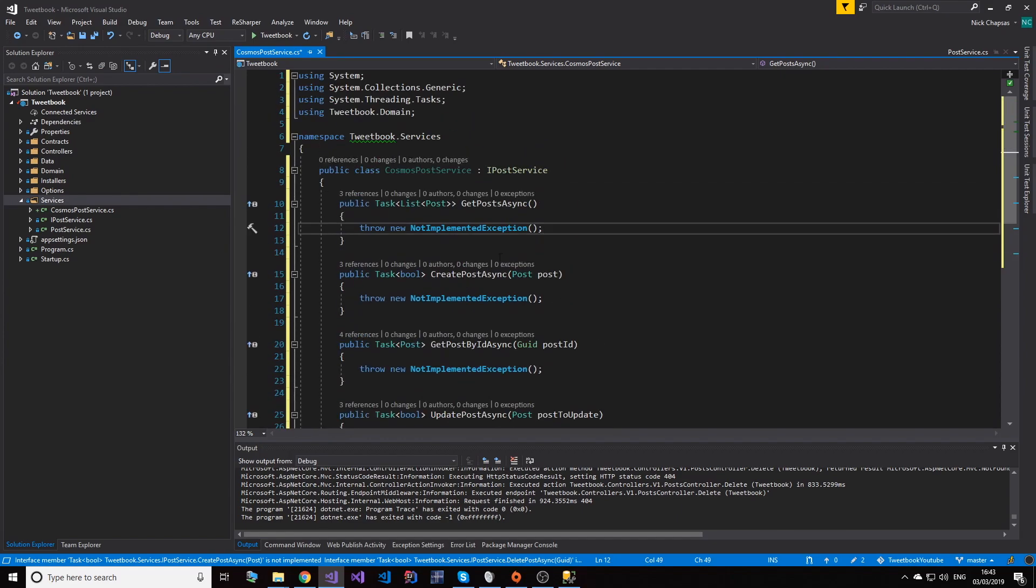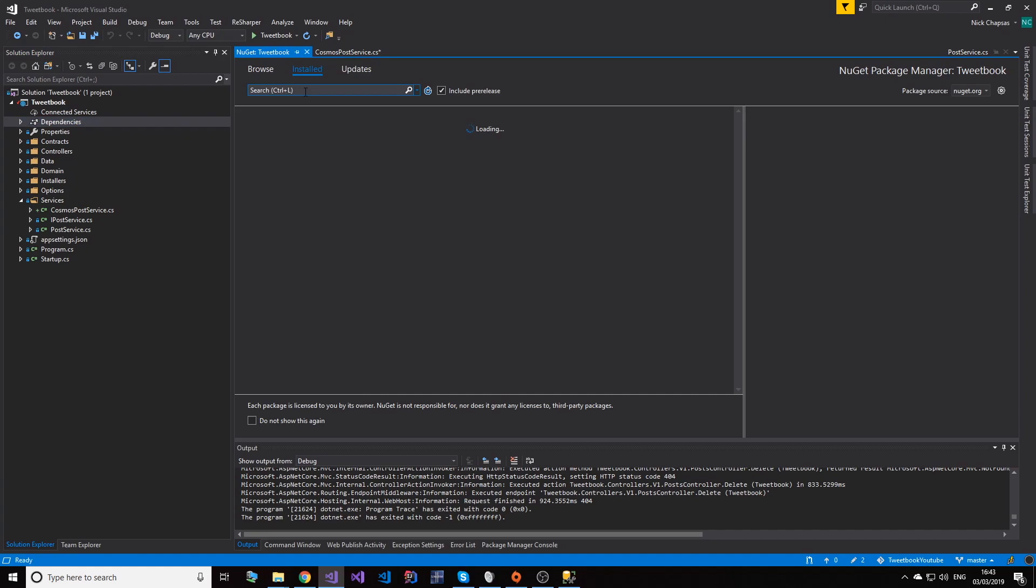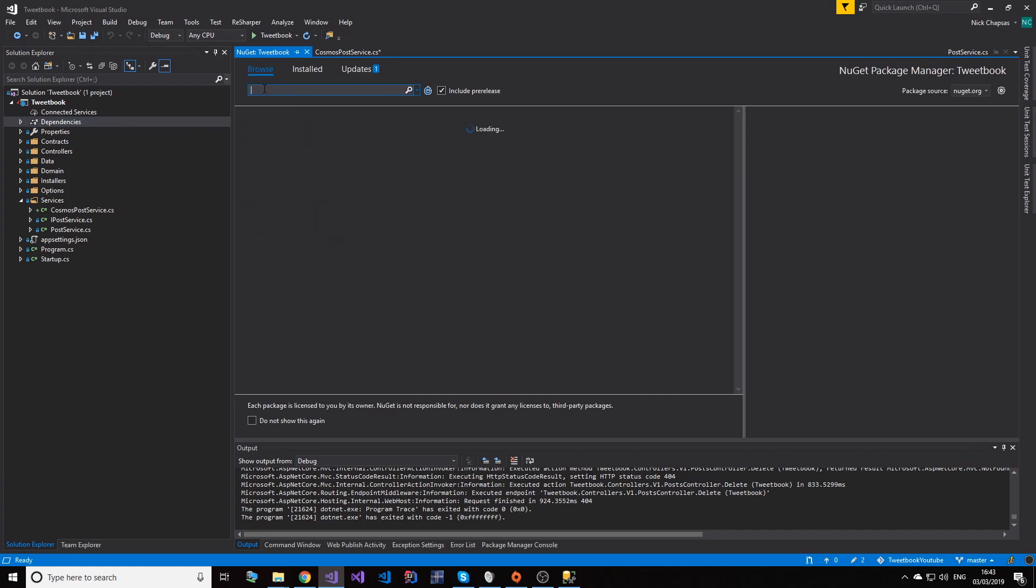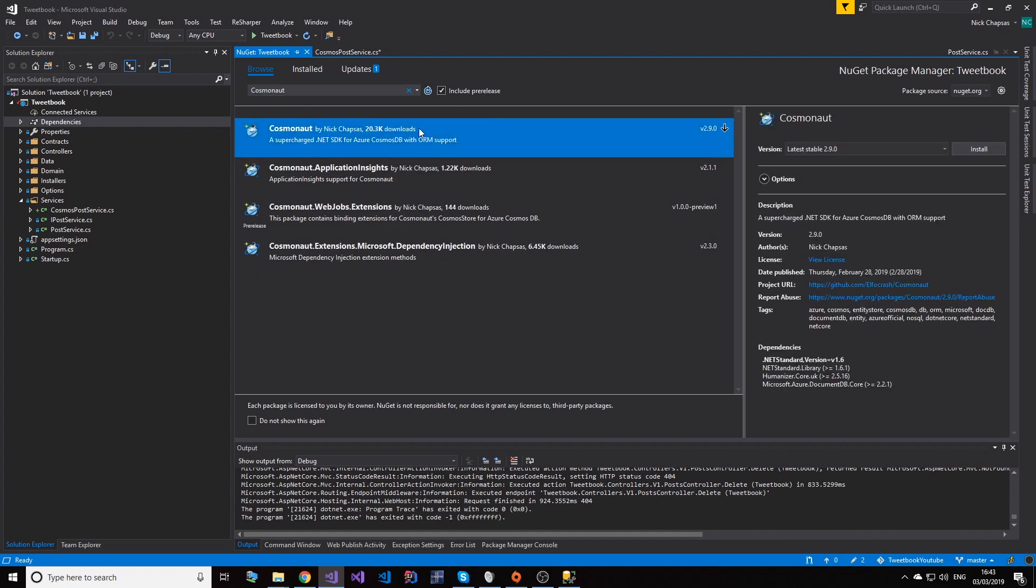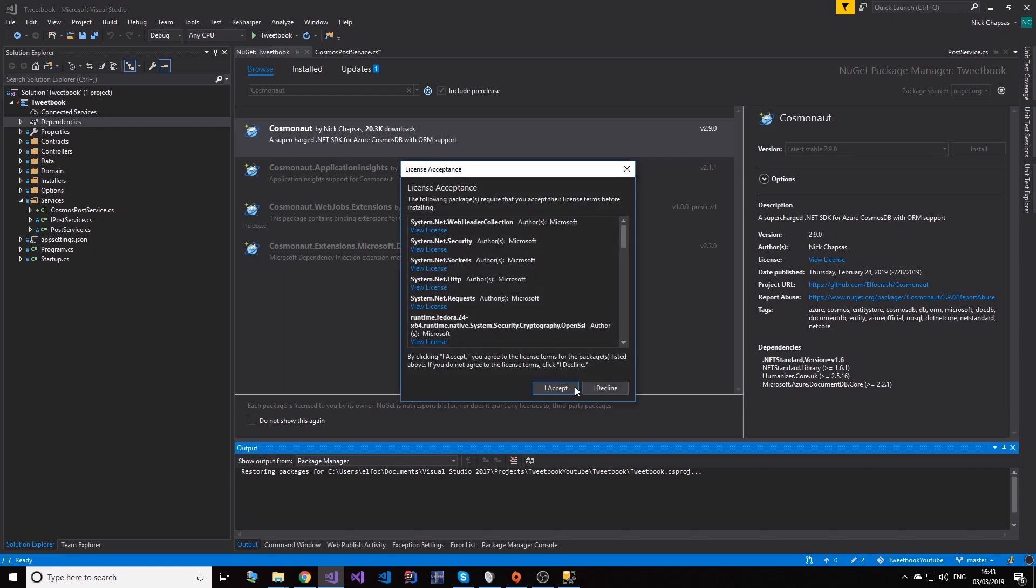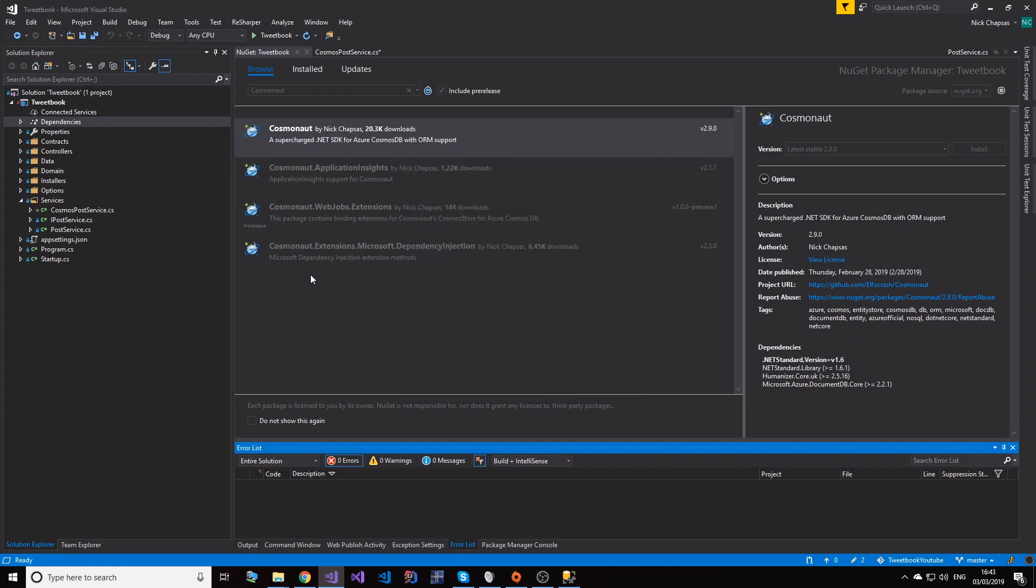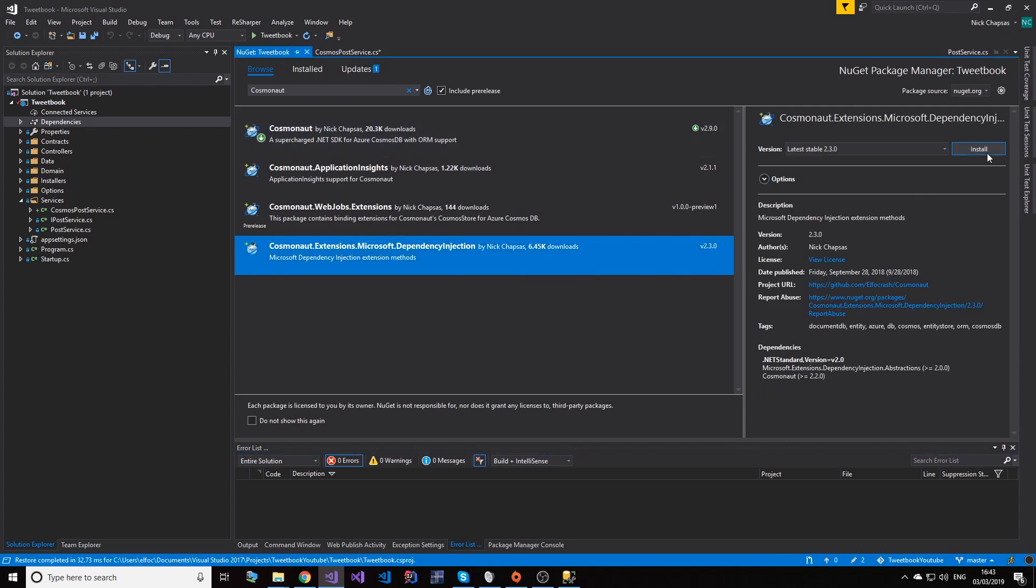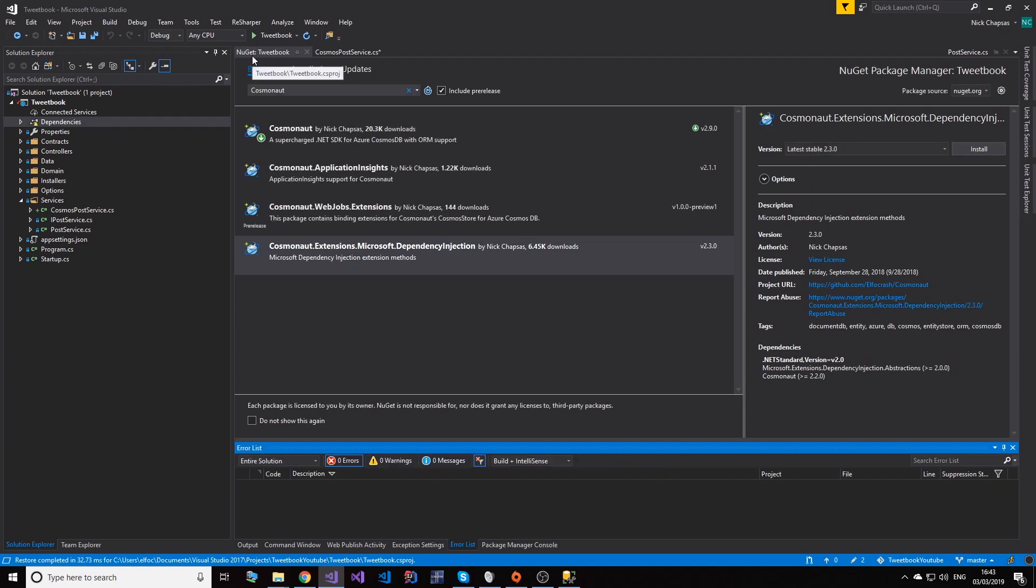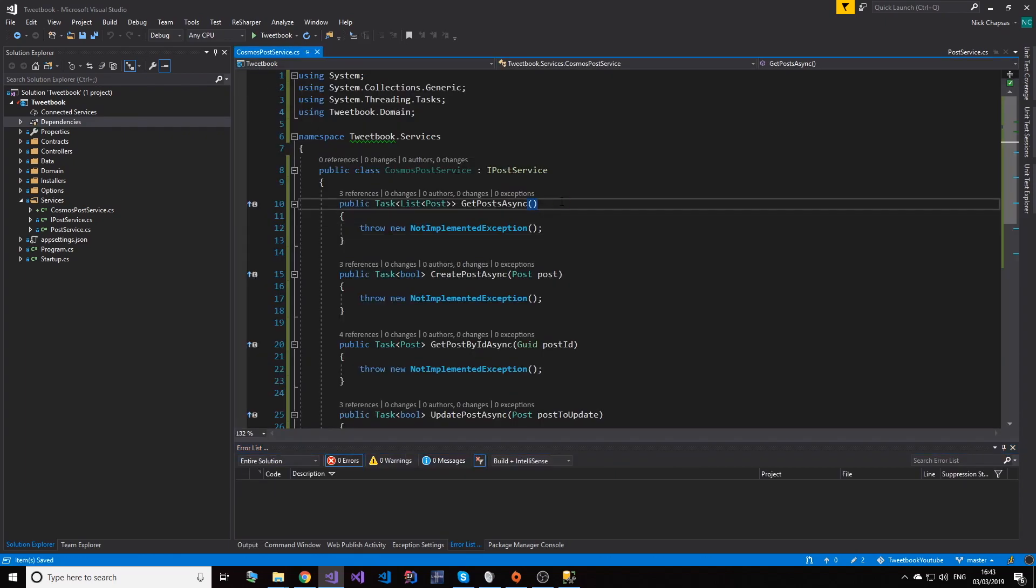We have this now and we're going to have to implement the methods. We're going to have to use a library, and in this case I am actually the creator of one of the libraries for Cosmos DB. So if we go ahead and search for Cosmonauts, you'll find this library here. Let's go ahead and install it. We're going to add this, accept, and we're also going to add the dependency injection extension.